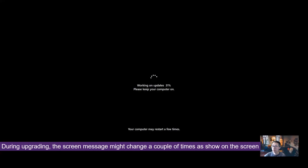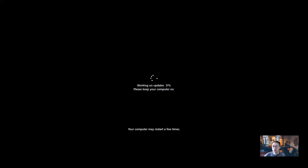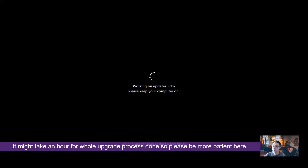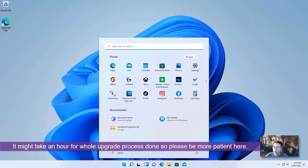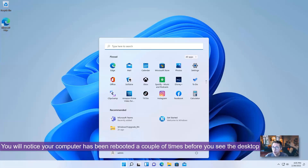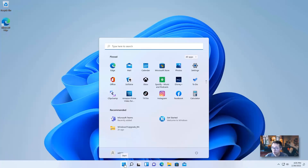You may receive a 'Working on update' message — please keep your computer on. Your computer may restart a couple of times, so keep waiting until all processes are completed. Don't shut down your computer. After a long wait, finally Windows 10 has been upgraded to Windows 11. As you can see on screen, the computer has been rebooted a couple of times.